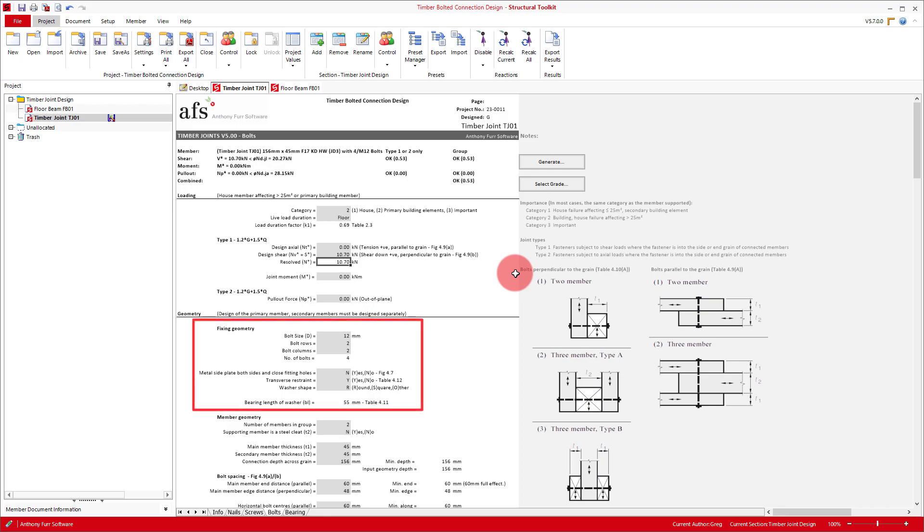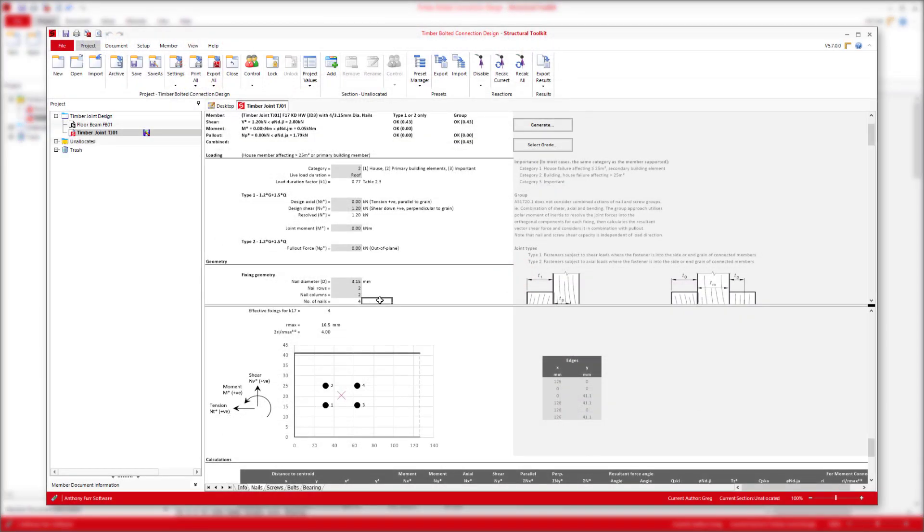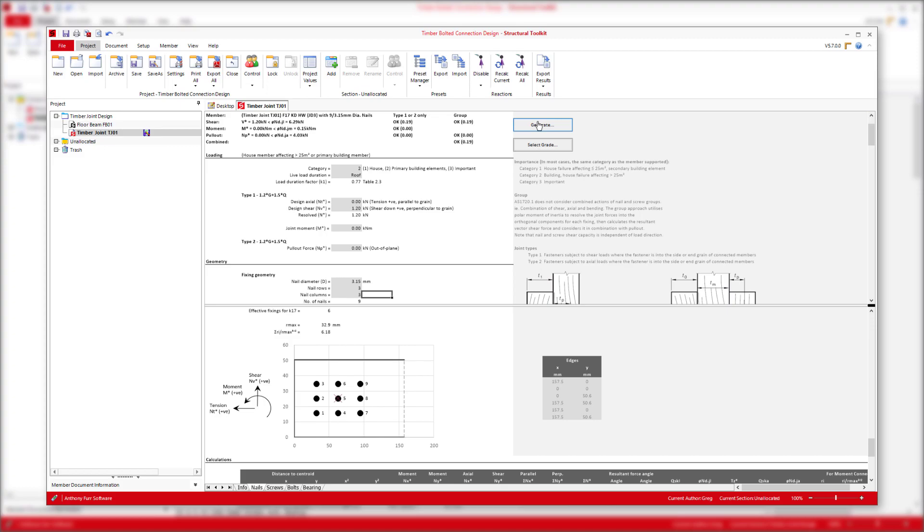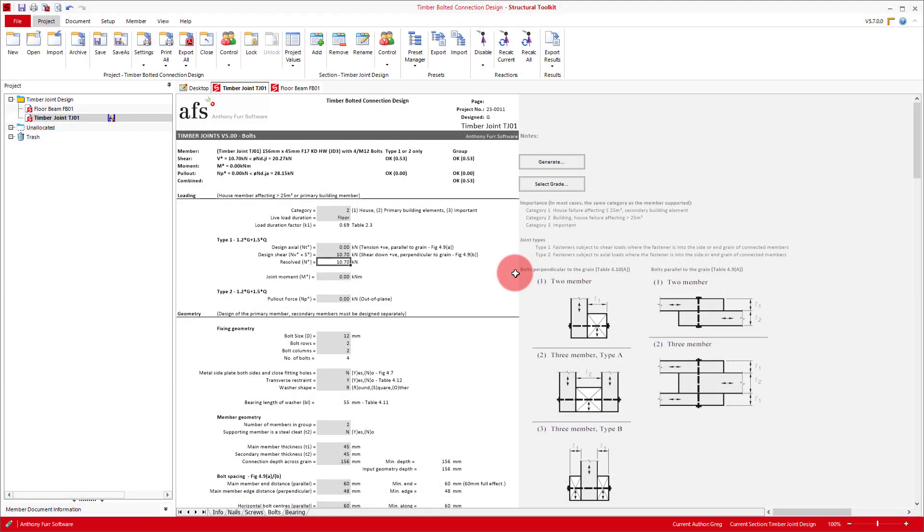Next we have the fixing geometry. A common bolt size for a timber connection is an M12, so we'll start with that. Now our bolt rows and column inputs are a bit more complex than just putting the numbers in and then you're done, as they relate to the generate button at the top right of the module. Whereupon changing these numbers we can click generate, which will create a layout or grid of fixings in a table further below, which then gets used for all the design checks. For now we'll leave this as is and come back to it once we finish all our other inputs.